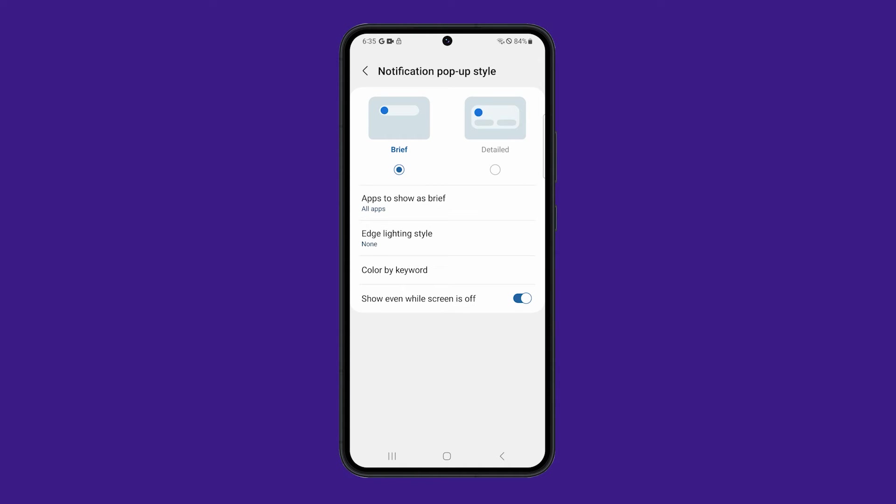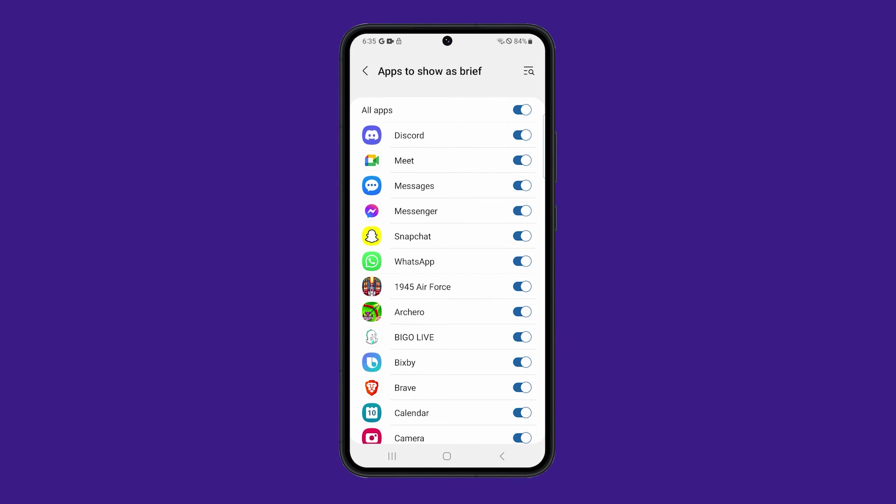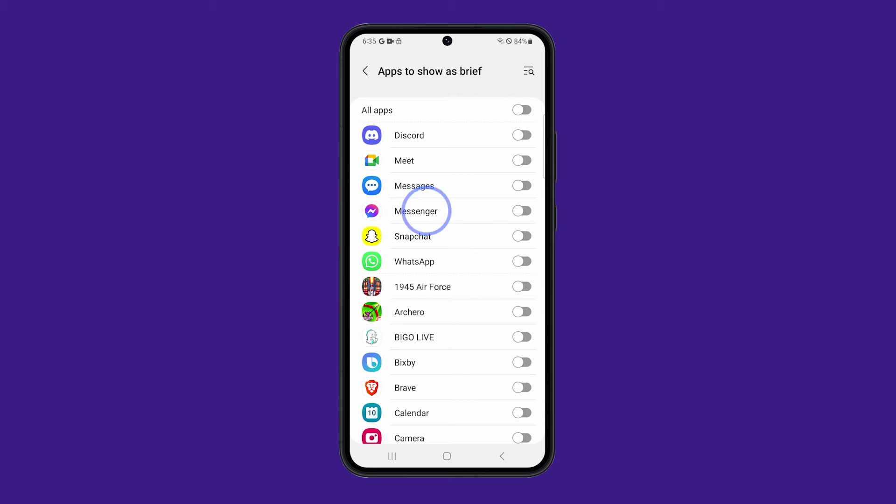However, if you still want to have edge lighting for some apps, then tap Apps to show as brief. Disable everything except for the apps you want to show the edge lighting when notifications are received.